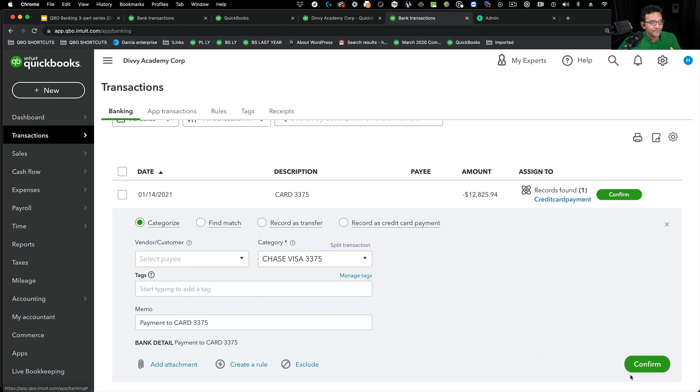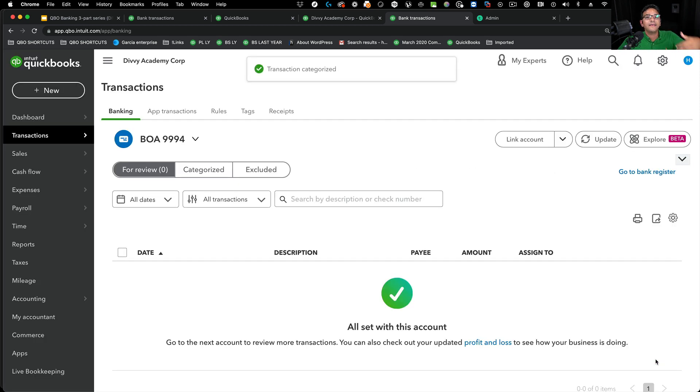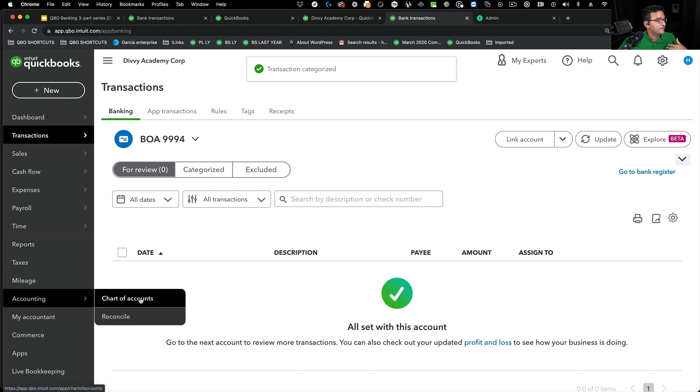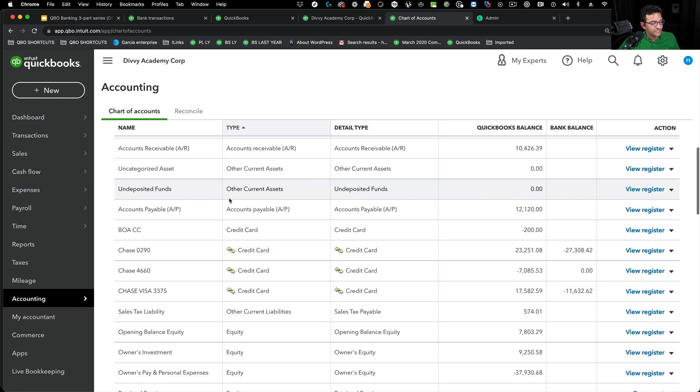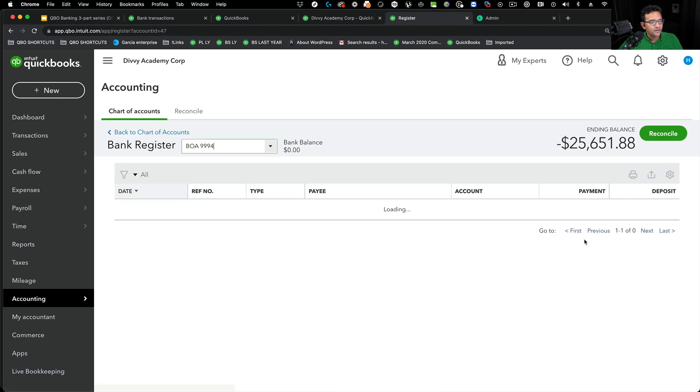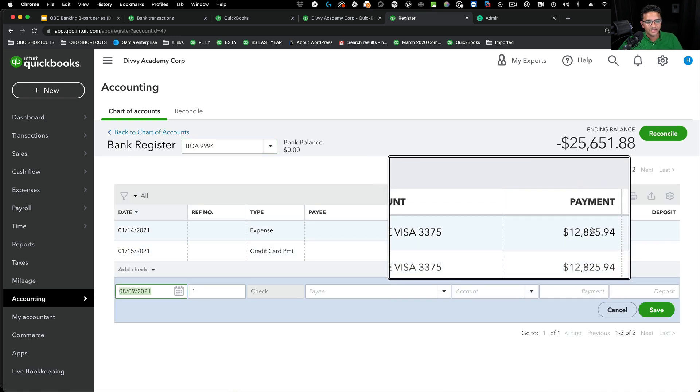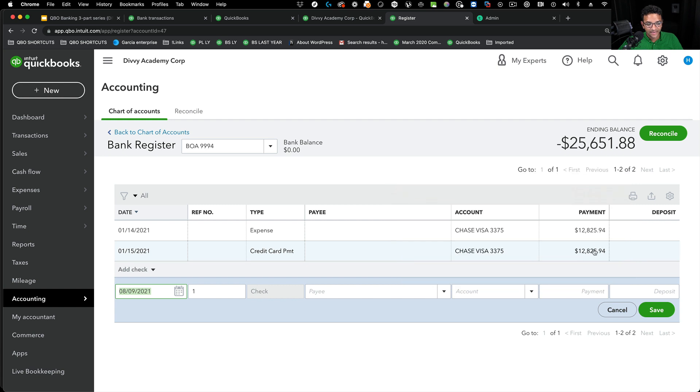This could happen. And they're both correctly reconciled. But the problem you're going to have is when you go into the check register, you're going to see the transactions are essentially duplicated.